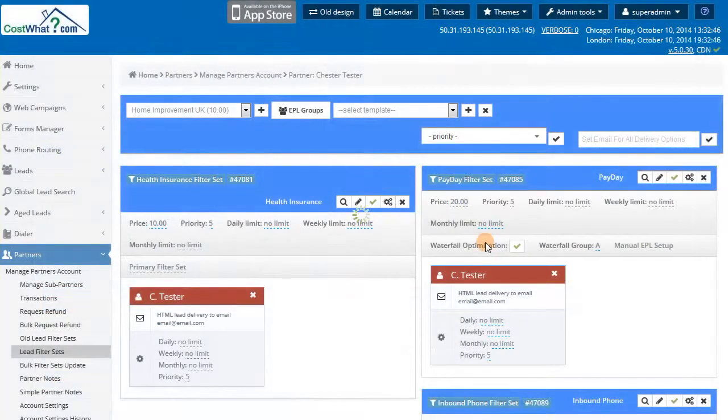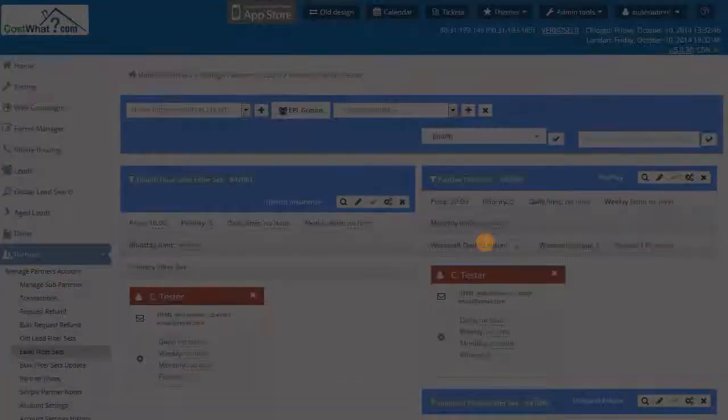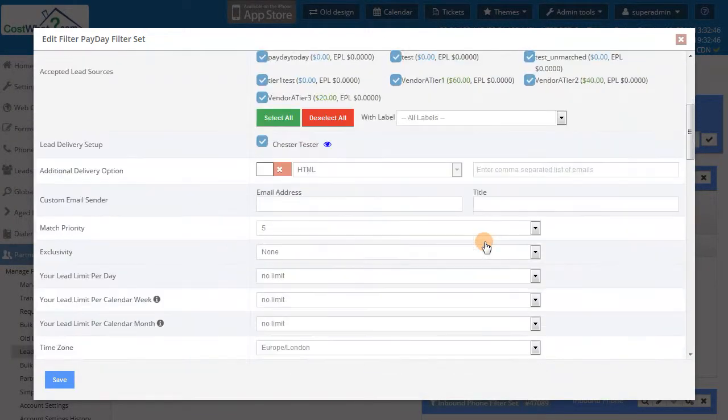But if we look at the payday lead type, we see the ability to filter by residence, military, and income.